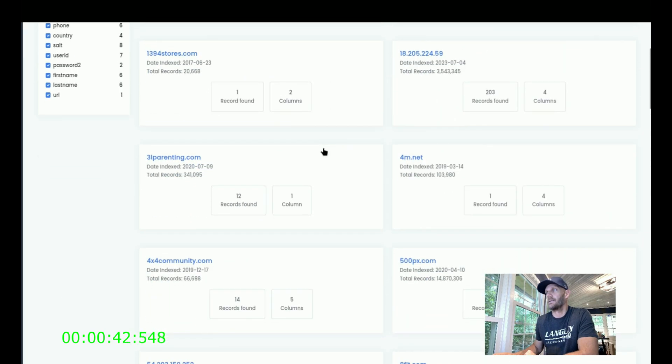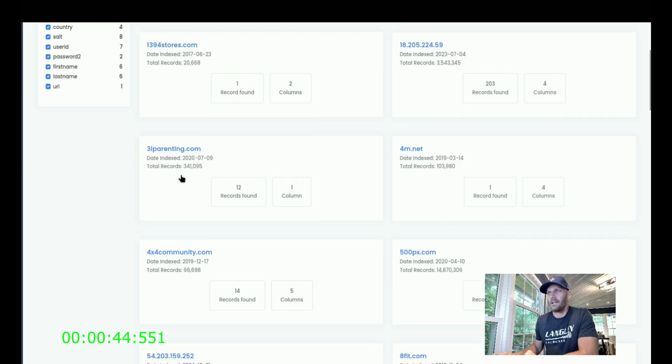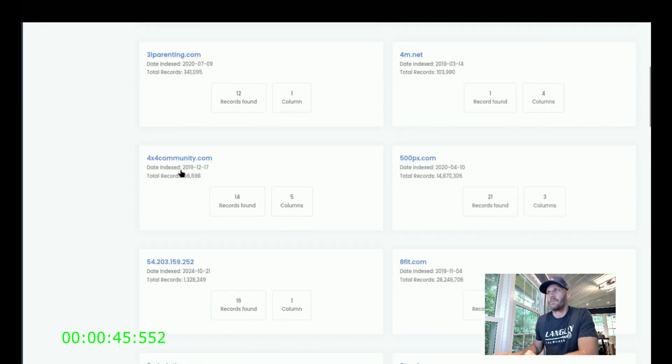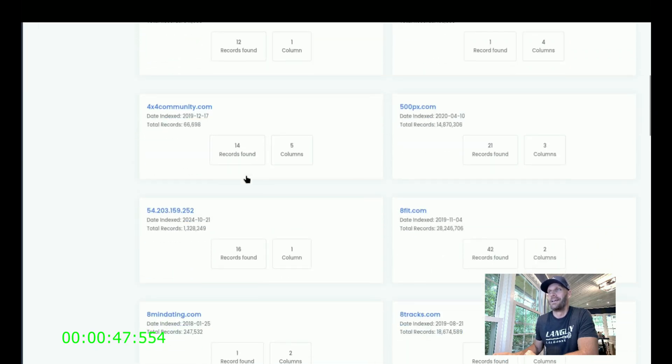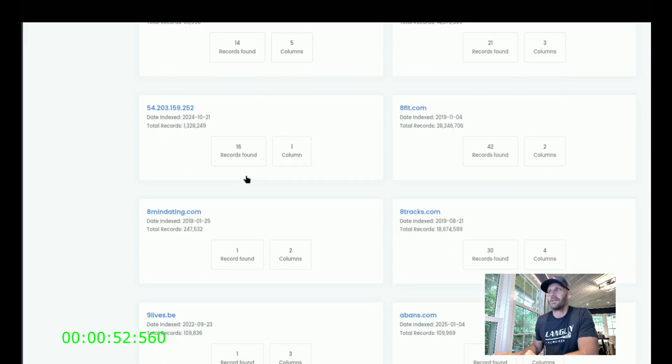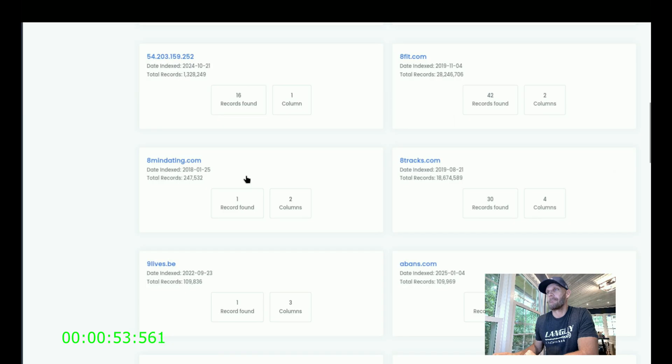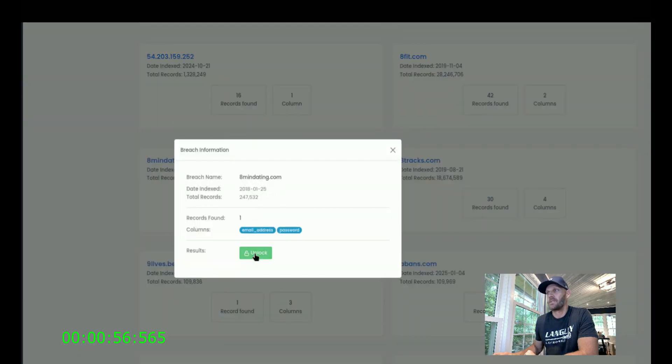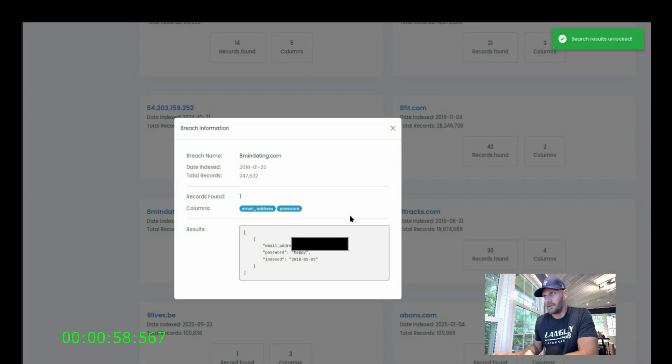Let's see what we got in here. 4M.net, 3L Parenting, 4x4 Community. So these employees probably weren't just using their Chevron emails for work. Eight-minute dating? That sounds fun. Seven-minute dating is better, but all right.